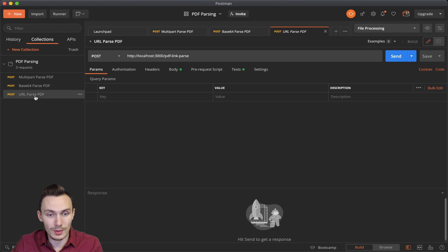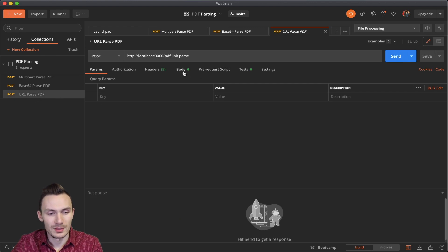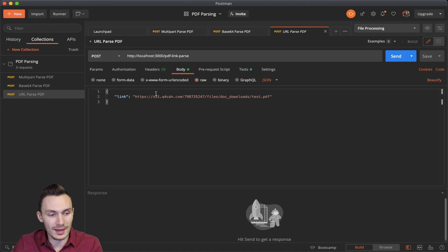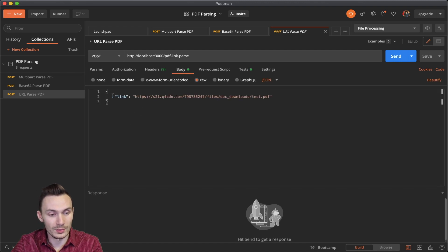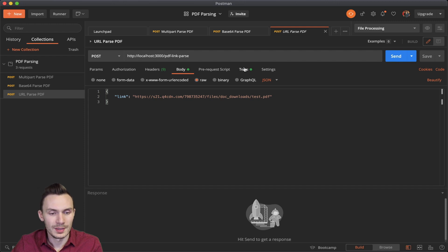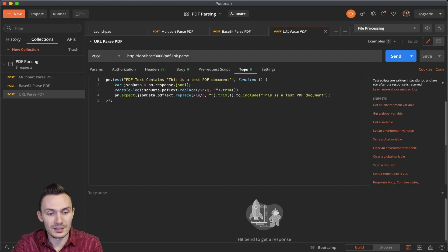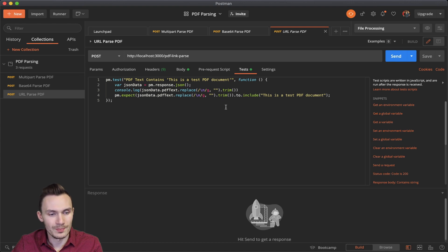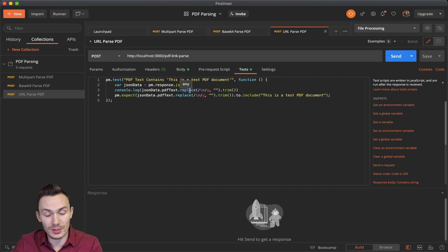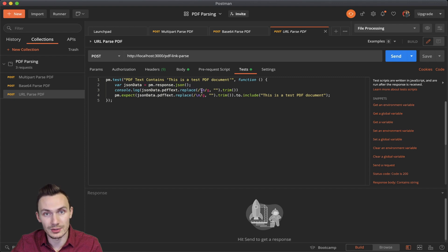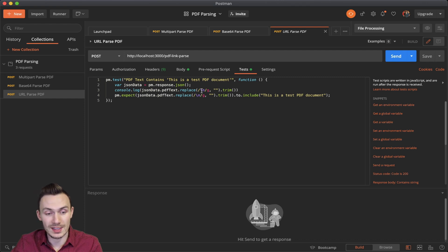Now our last one is URL parse PDF. This one's only a little bit different. In the body, we have a JSON request body, where we have a link to an actual file. So this is a http link. Then we go ahead and click test. And it's basically the same, except I had to do a little bit more things. In this case, I use a PDF text replace, where I'm trying to use this string function to replace any newline characters all within the string.